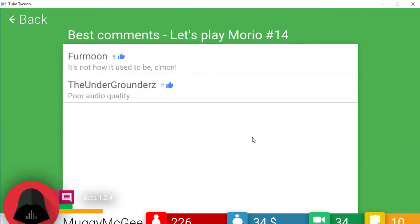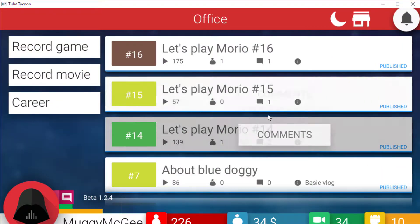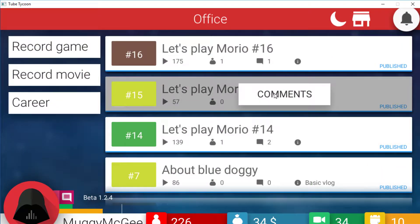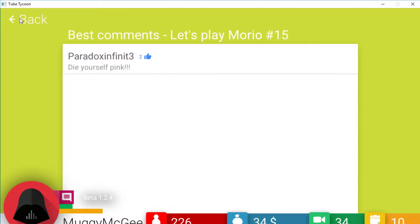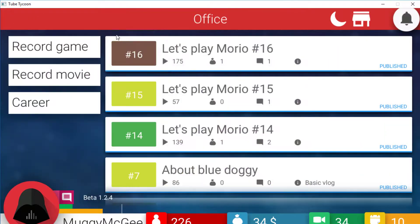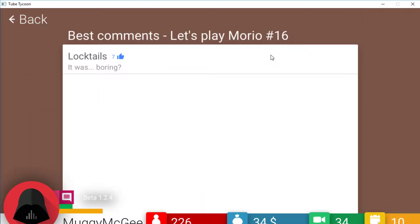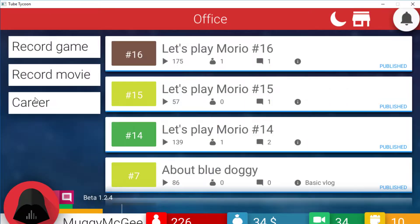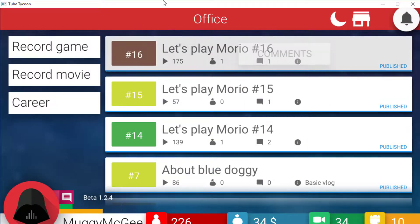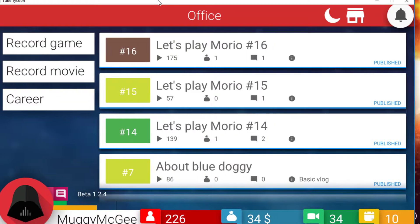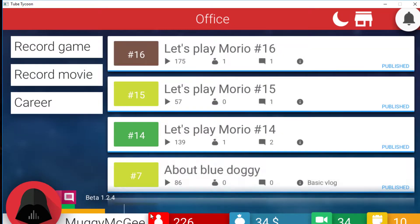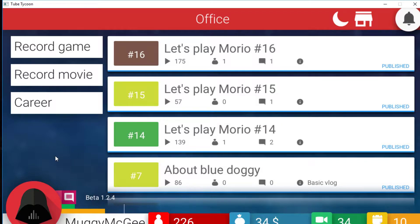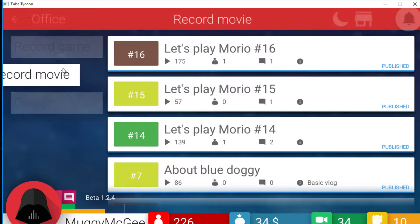So what were these negative comments? It's not how it used to be. Come on, poor audio quality. Okay. What is this one? Dye yourself pink. More hate comments. And what was this? It was boring. Bloody hell. But again I know this is slightly more zoomed in. It's because I need to change the resolution of my monitor. But you can see all these stats along the bottom.